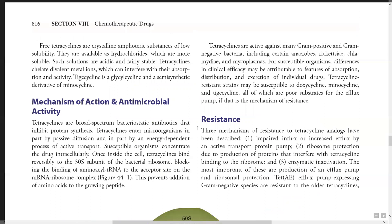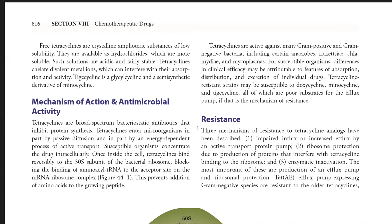Tetracyclines are active against many gram-positive and gram-negative bacteria, including certain anaerobes, rickettsiae, chlamydia, and mycoplasma. For susceptible organisms, differences in clinical efficacy may be attributable to features of absorption, distribution, and excretion of individual drugs. If a drug is absorbed well in the GI tract and has good distribution, it will obviously show more clinical effects.